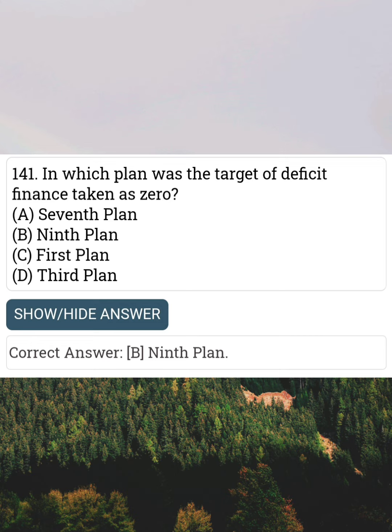In which plan was the target of deficit finance taken as zero? Answer B: 9th plan.